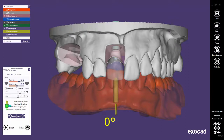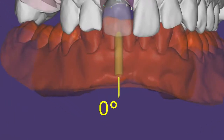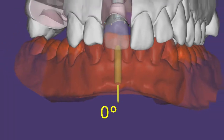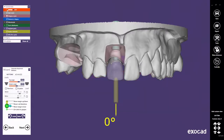Important note: this feature is not enabled in all Exocad installations. To enable the feature, please contact your provider's support. You may verify if the feature is enabled by simply checking in the Abutment Bottom step if there is an angulation value displayed in yellow.